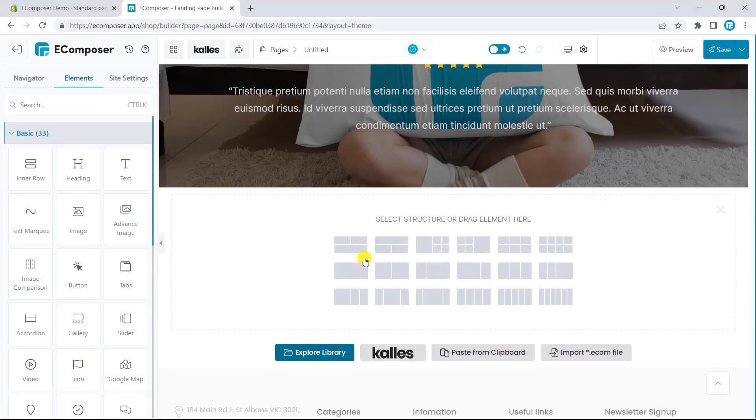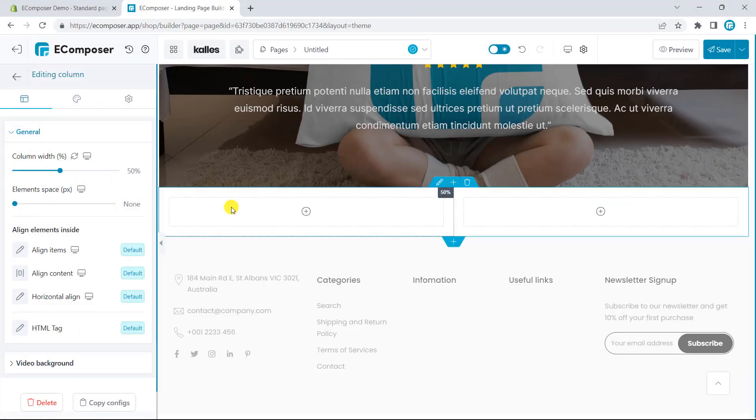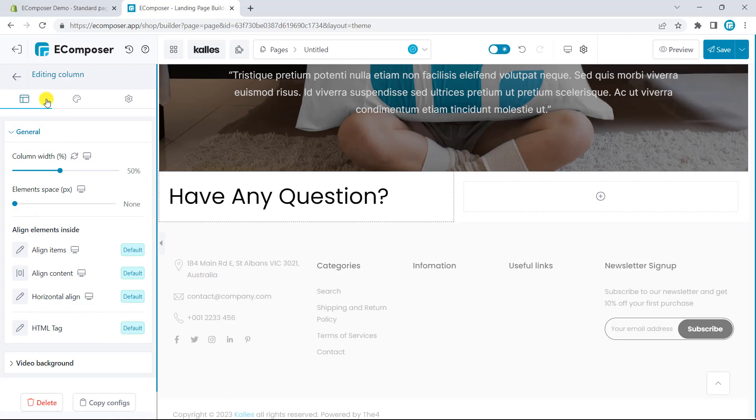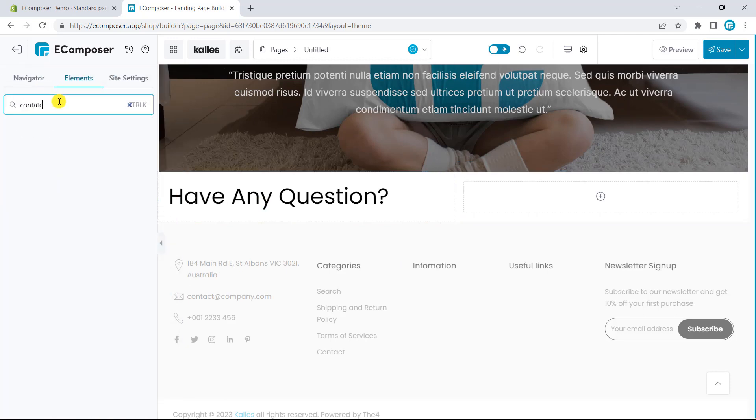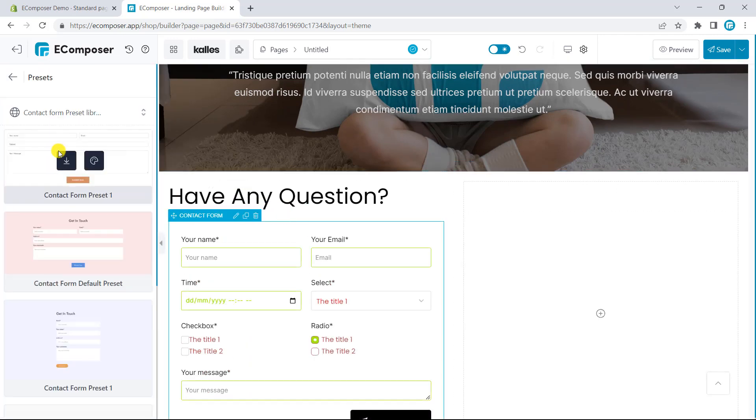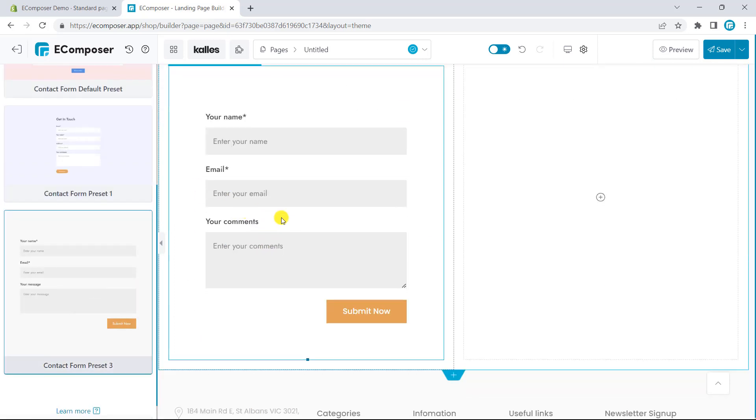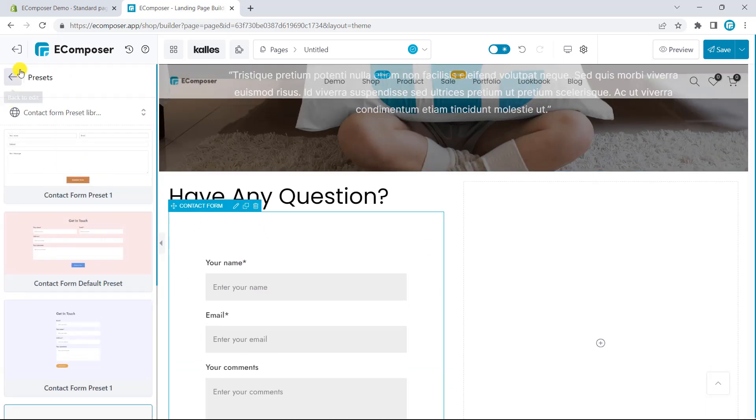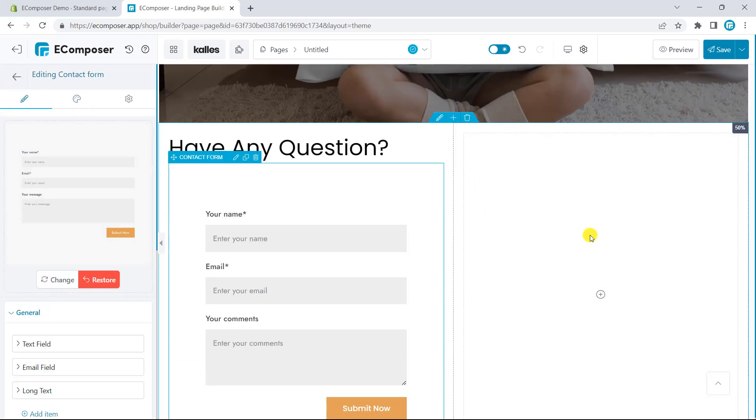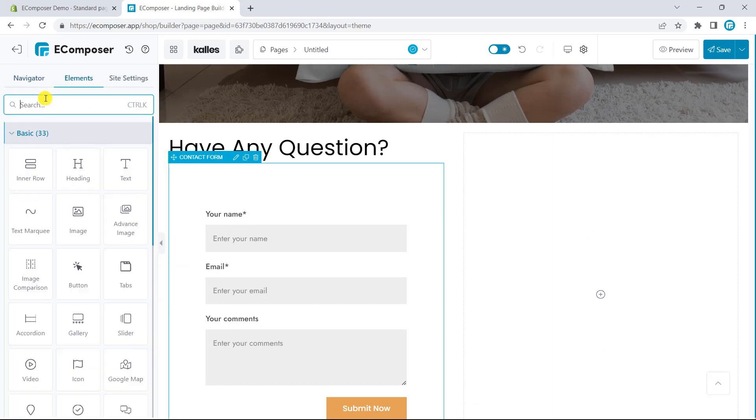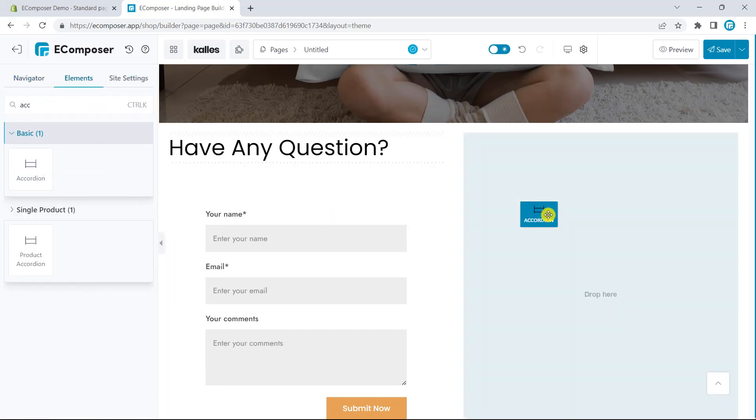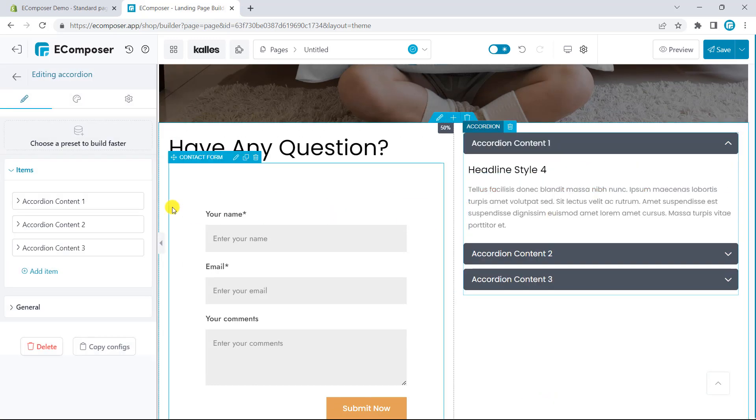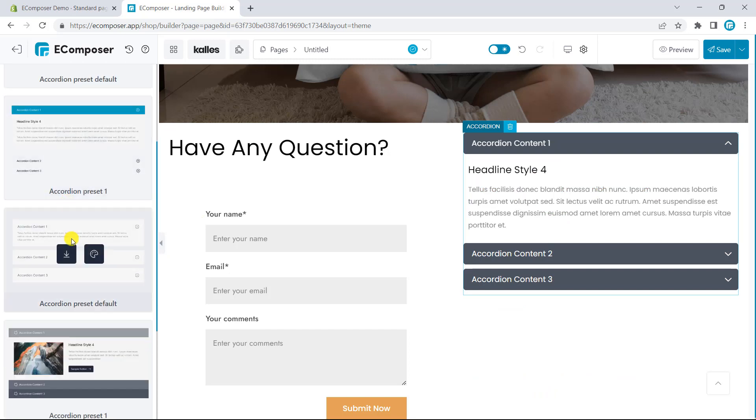Finally, in the last section, I will add the contact form for the customer to leave their contact information. This is also the main purpose of this landing page. On the right side, I will put the accordion, which shows the frequently asked questions.